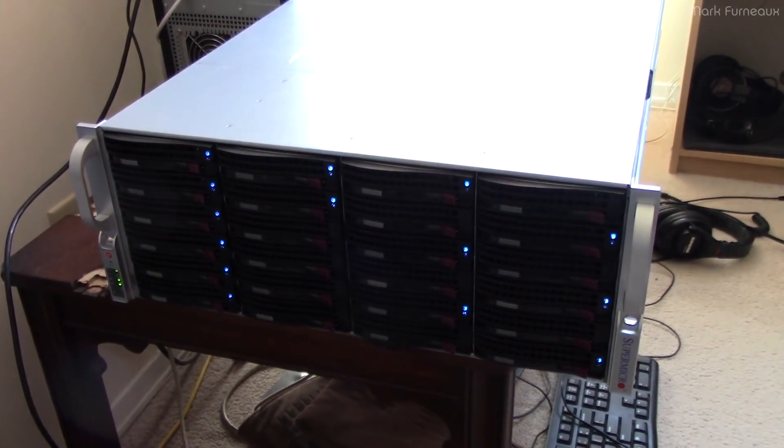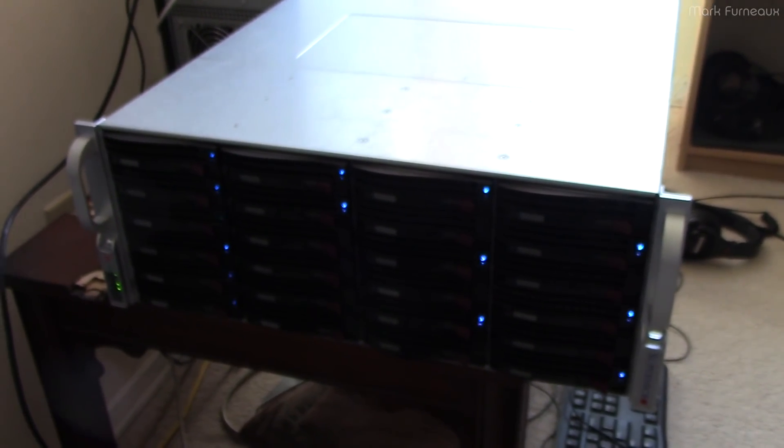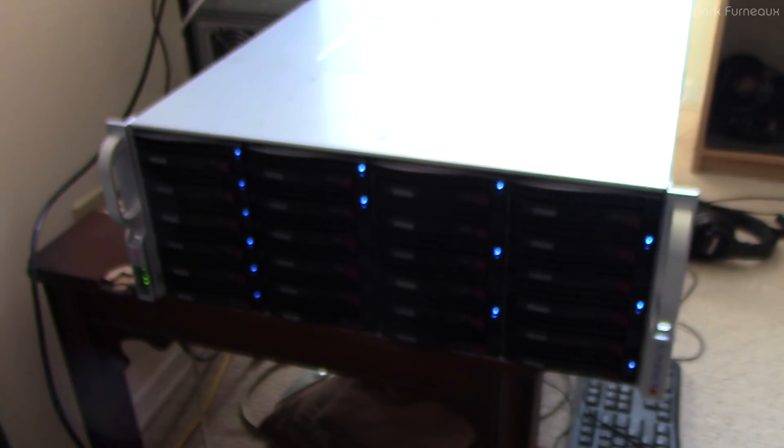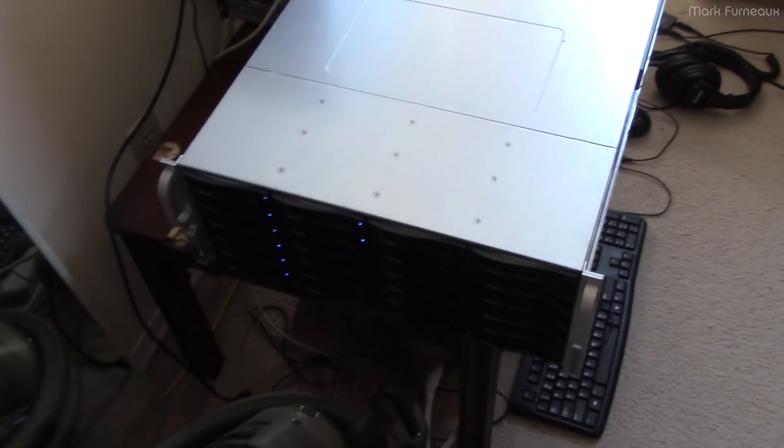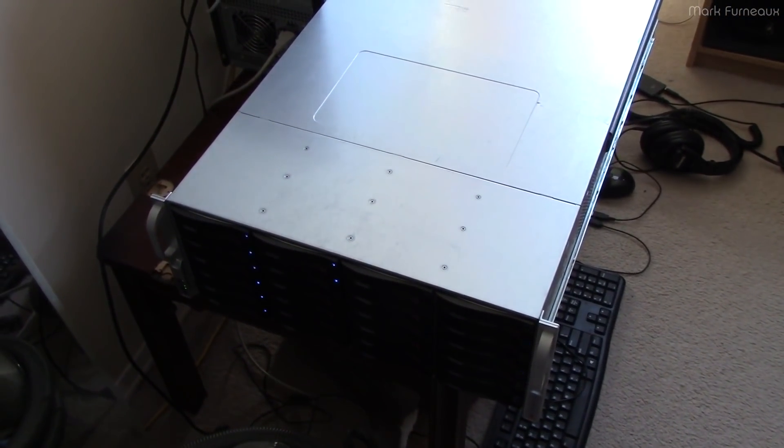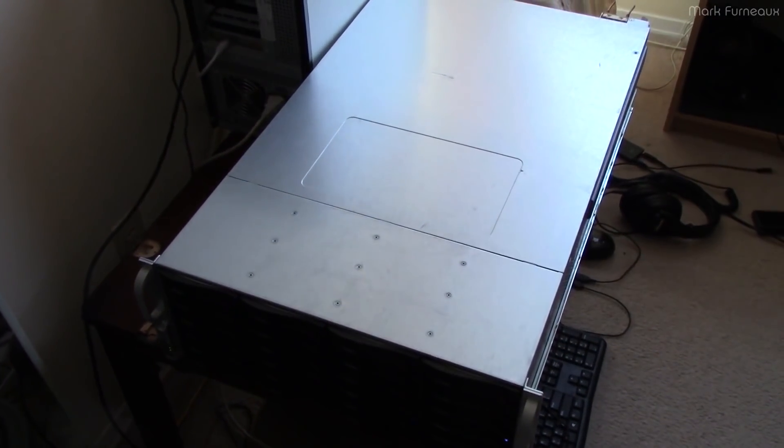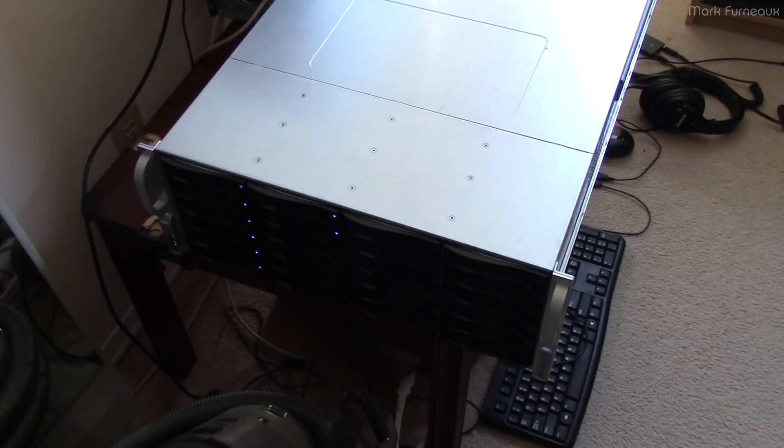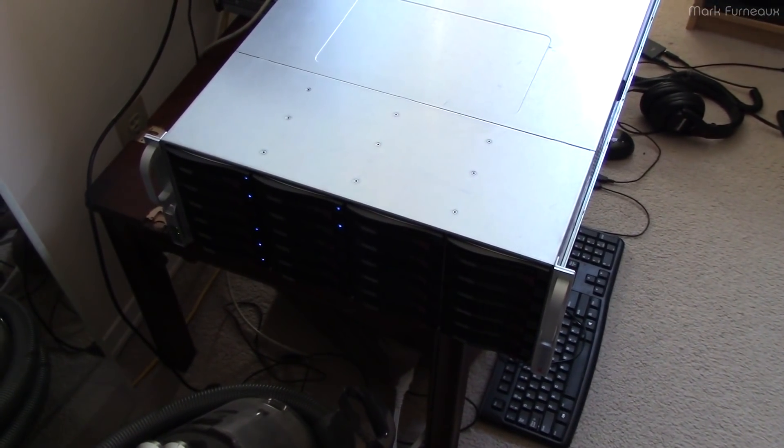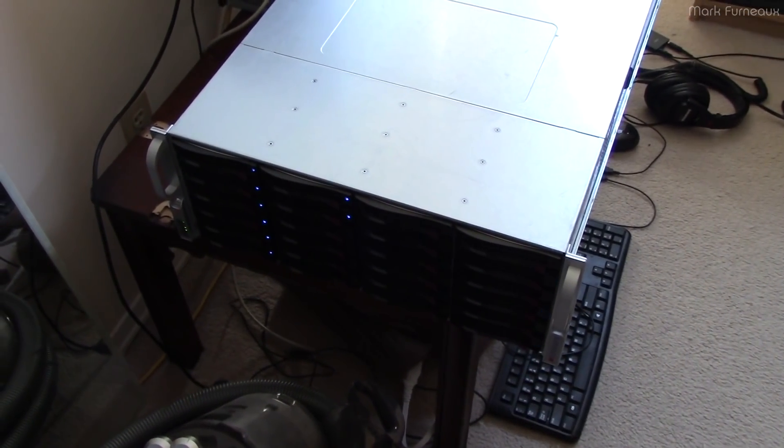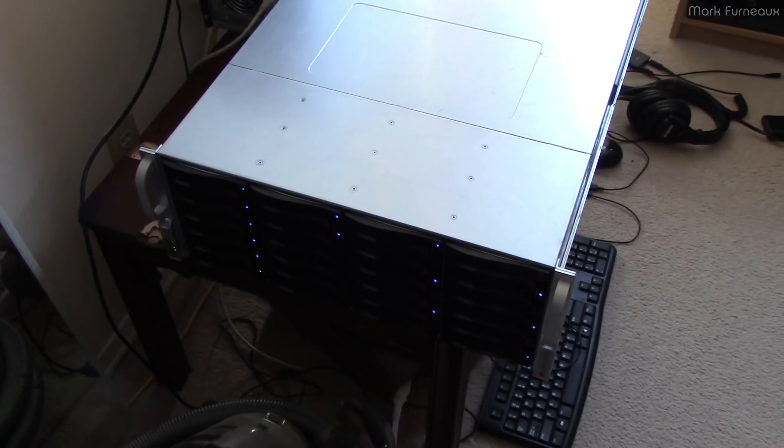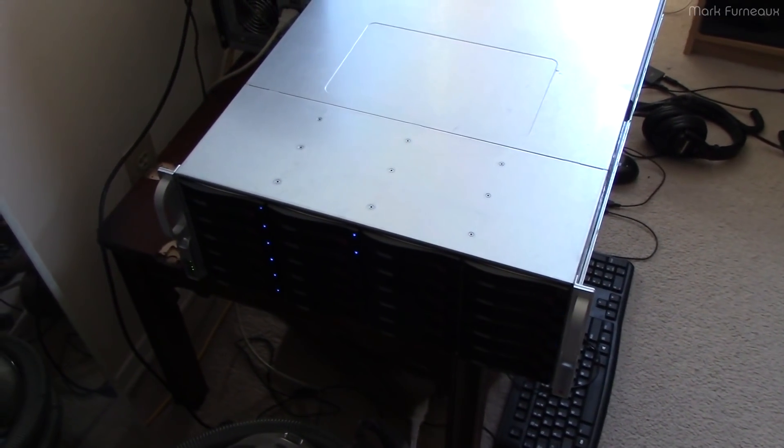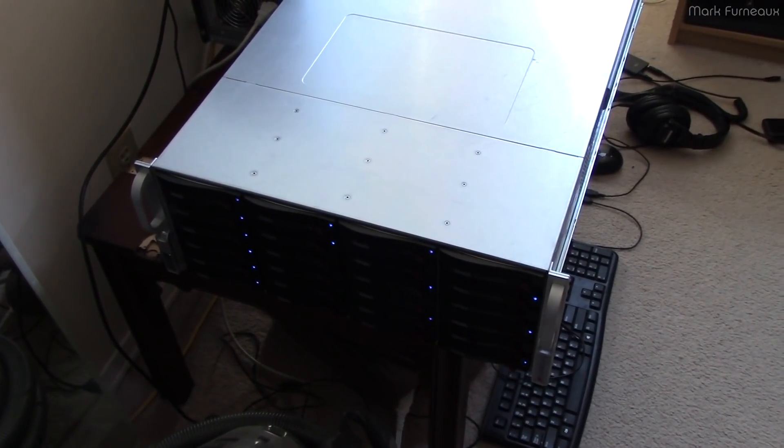So this is the old server - dual Xeon six-core V2 CPUs, it's got SAS2 backplane and 48 gigs of DDR3 memory. It's got built-in dual gigabit Ethernet and the old IPMI BMC software that uses Java, so it doesn't really work in a web browser. But you can use it with the Linux command line IPMI tool package, you can still run the IKVM and stuff on these servers, it's just kind of a pain.